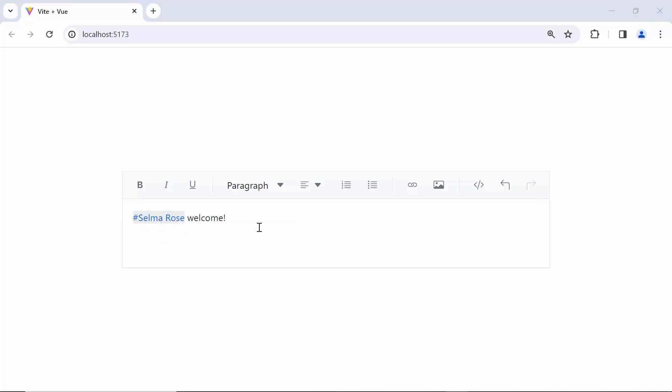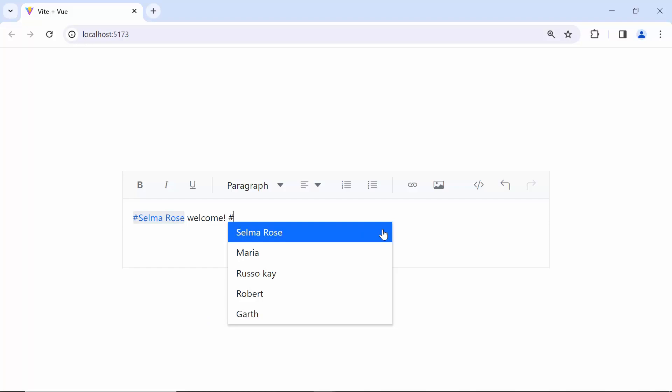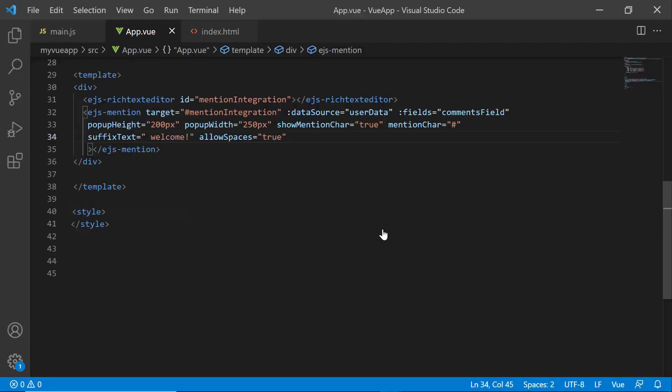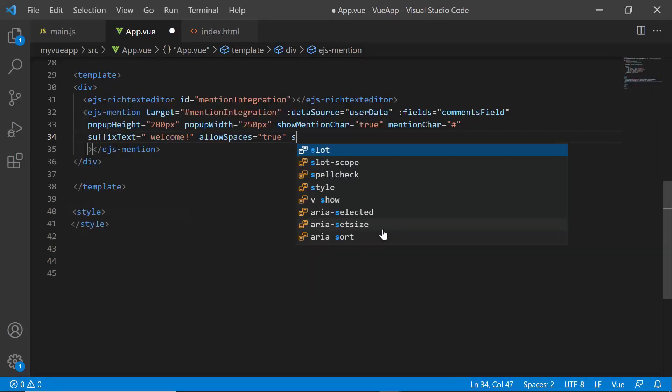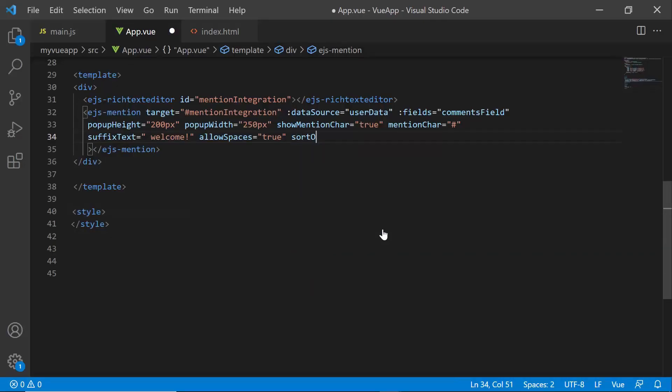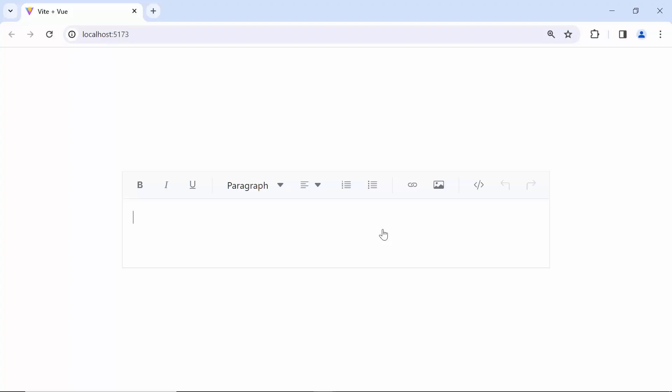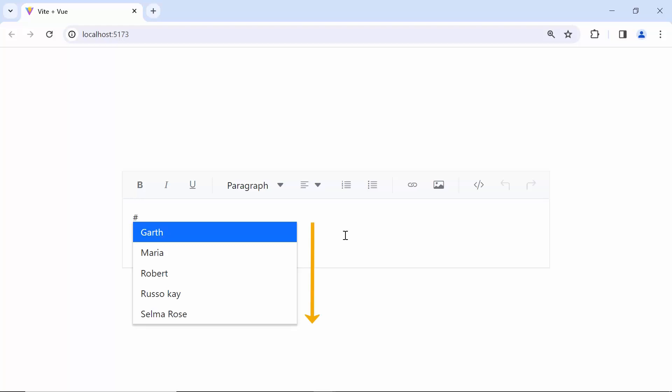By default, items in the suggestion list are shown in the data source order, but you can also sort them in ascending or descending order using the sortOrder property. Let me demonstrate by setting this sortOrder property to ascending. Look, the items in the mention component are sorted in ascending order.